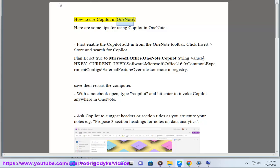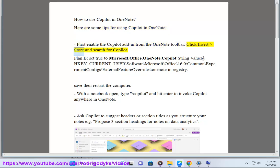How to use Copilot in OneNote. Here are some tips for using Copilot in OneNote. First, enable the Copilot add-in from the OneNote toolbar. Click Insert, Store, and search for Copilot.